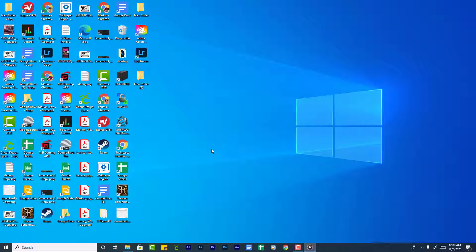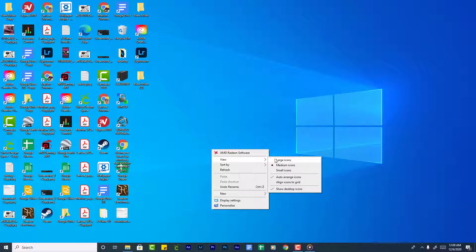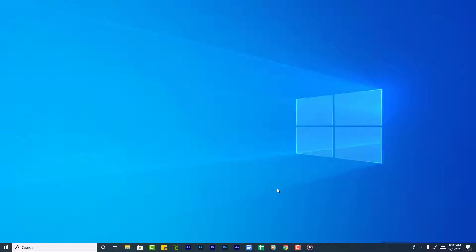Right click on the desktop, select View, then click on the checkbox to show desktop icons to uncheck it.